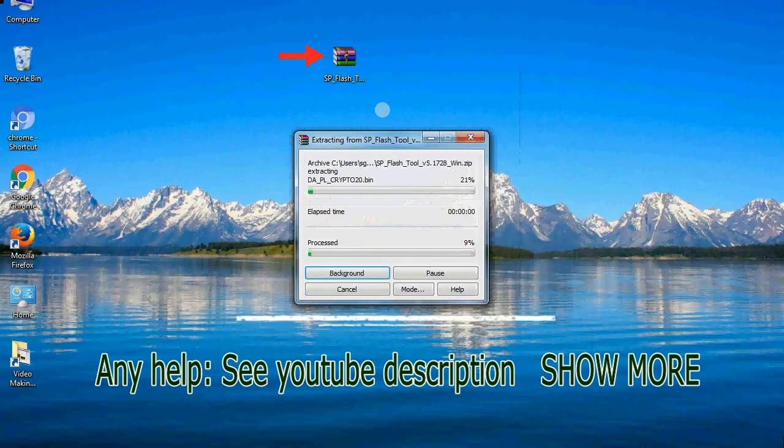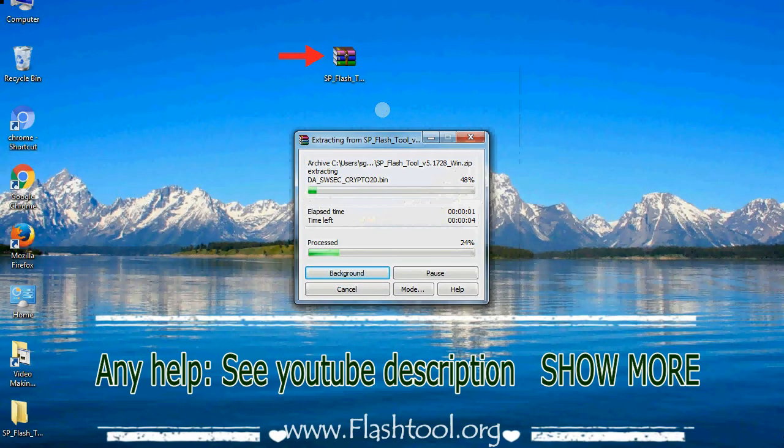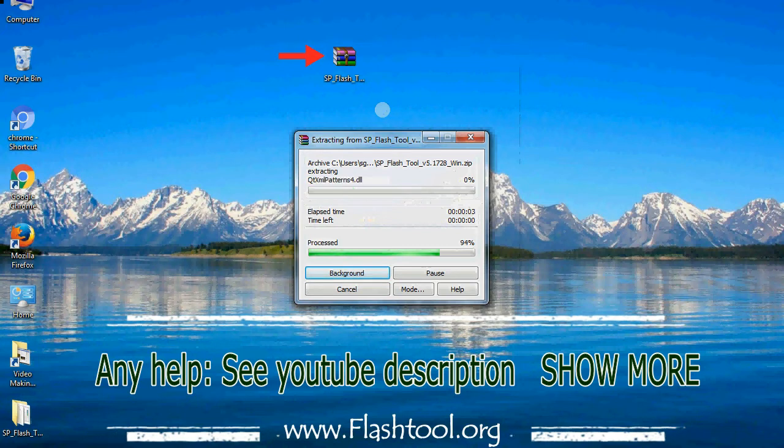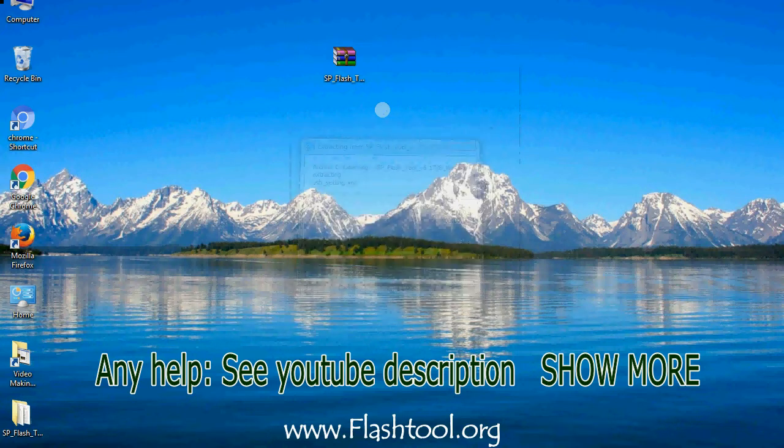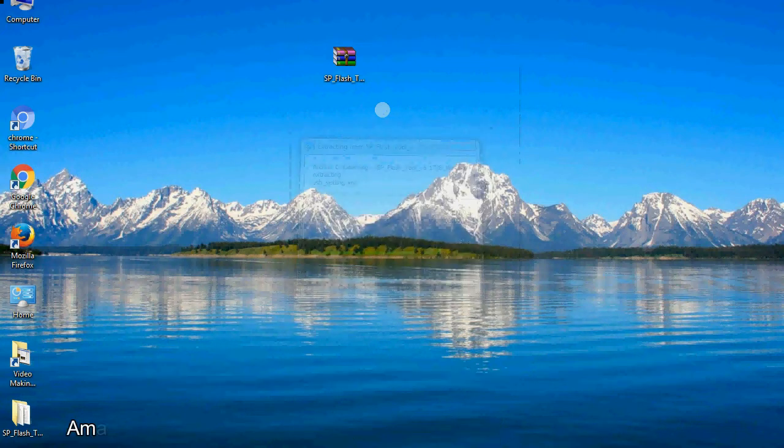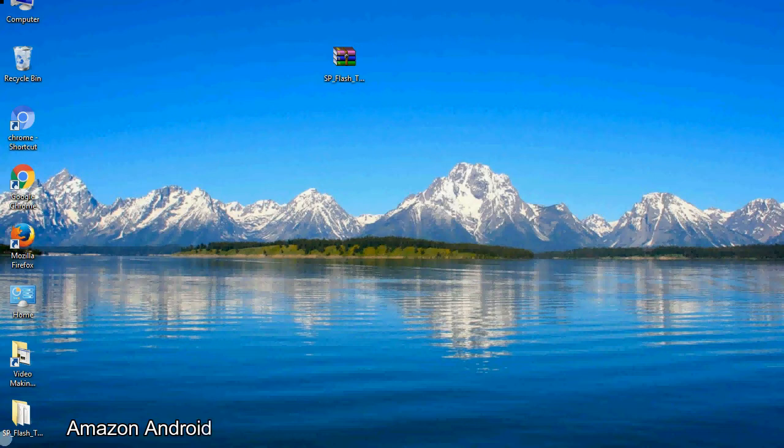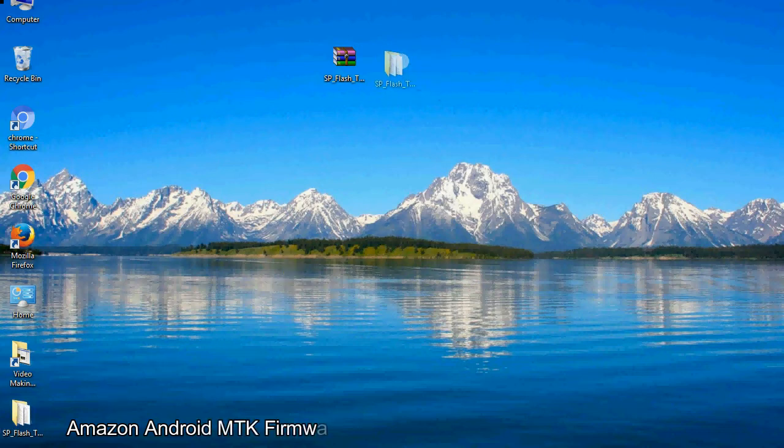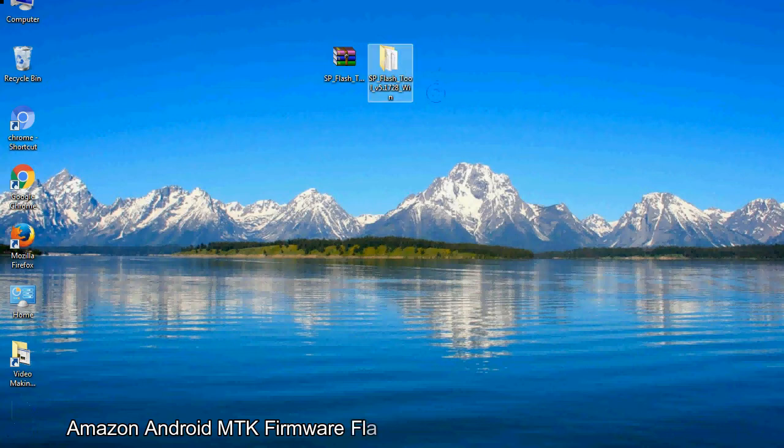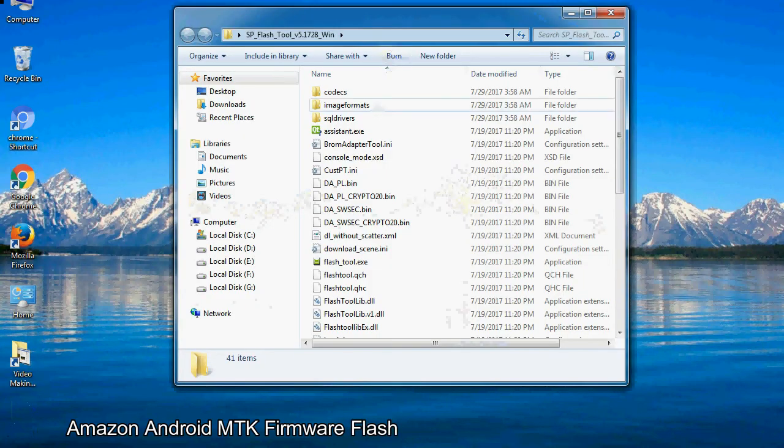Unzip smartphone flash tool. You will get the following folder files. Open the folder.